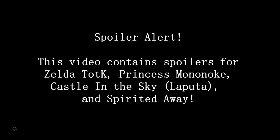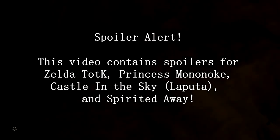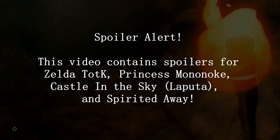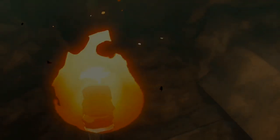Hello there. In this video, I wanted to point out some similarities between The Legend of Zelda Tears of the Kingdom and some Studio Ghibli movies.